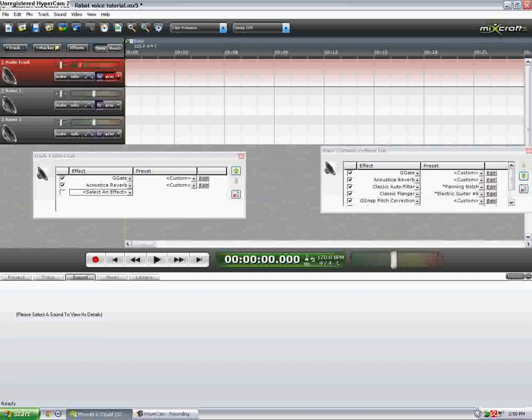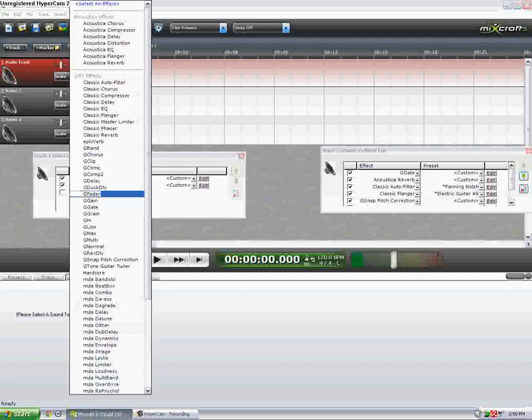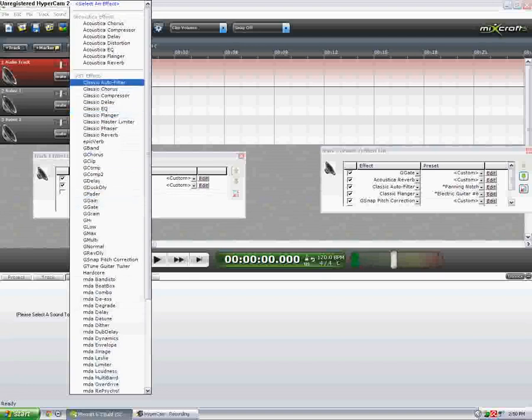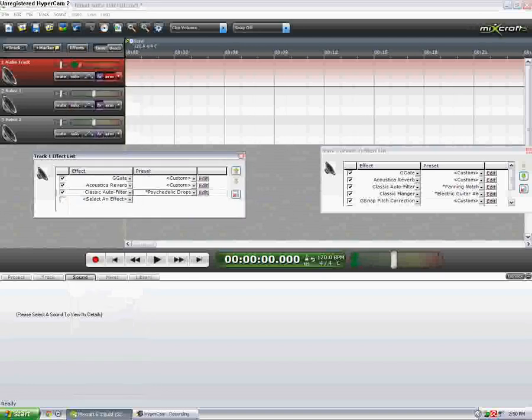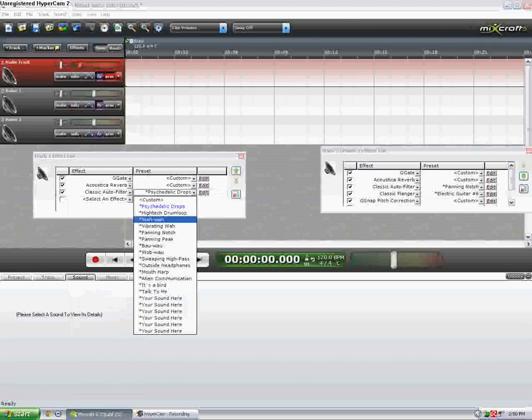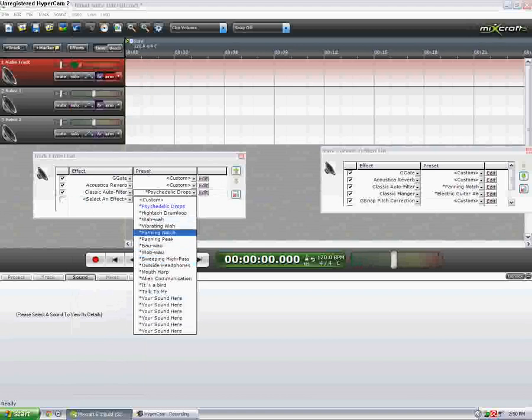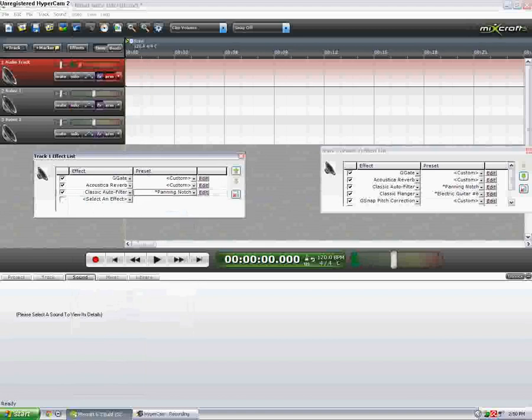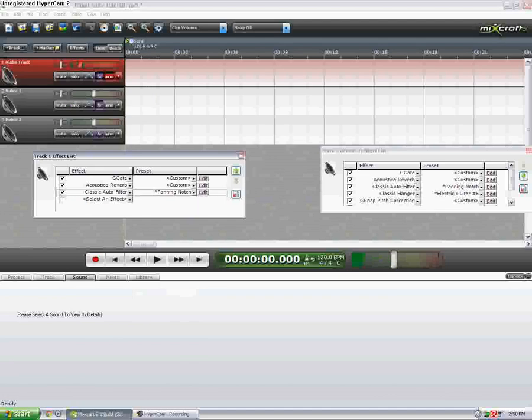Next we will go down and do some sort of auto filter which does some pretty funky stuff. Like this one is pretty strange right now. Panning Notch I think is the one that we want. So this is what it sounds like. It's really subtle but it can add to the effect. I'll turn that off now for now while I'm speaking.